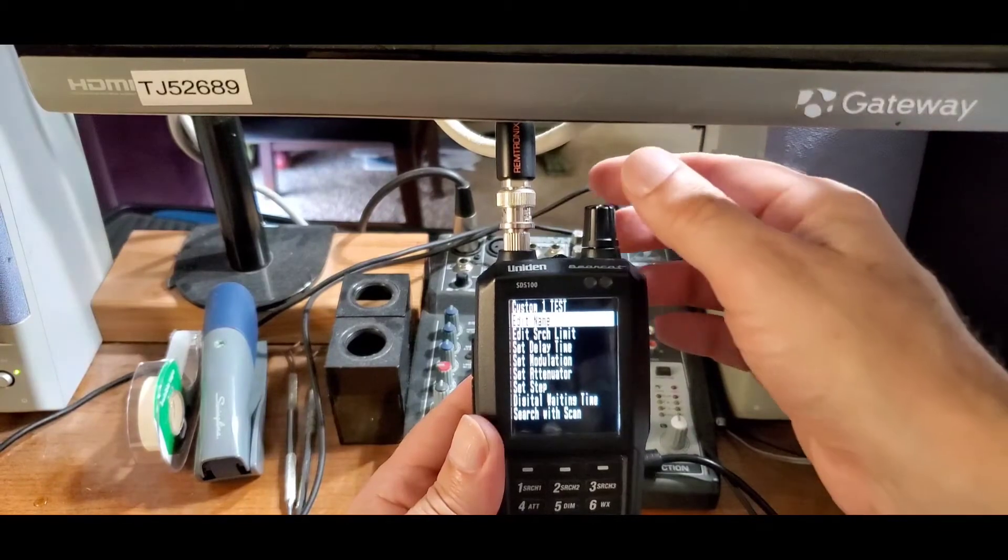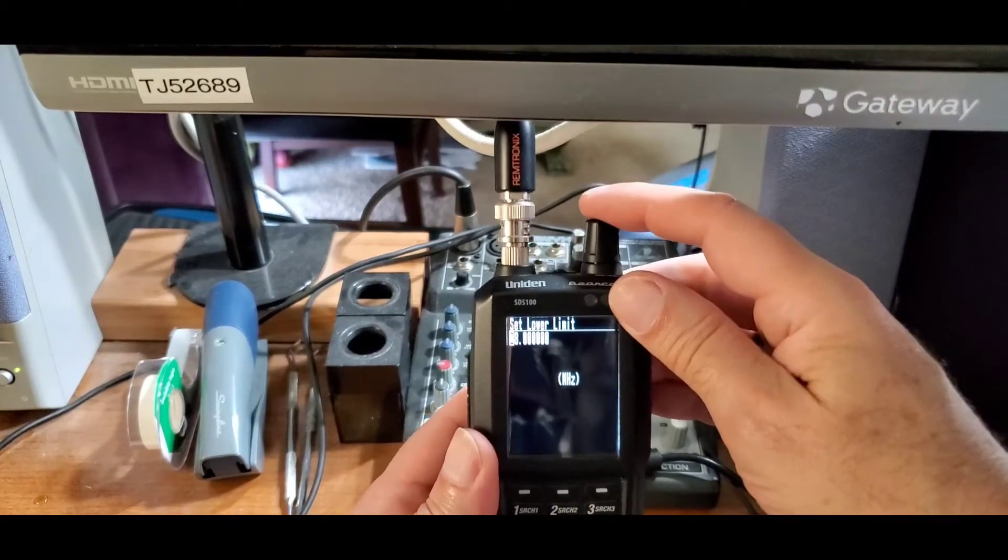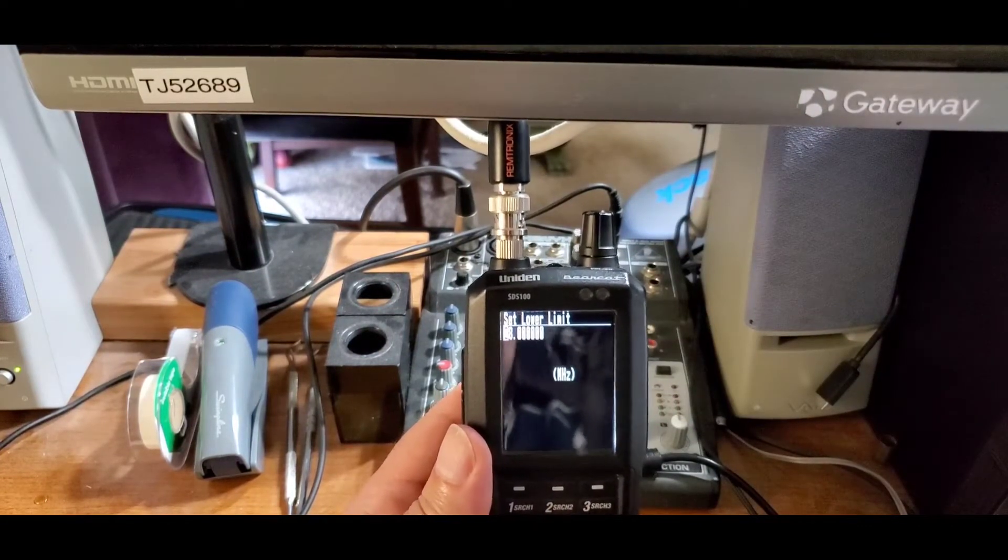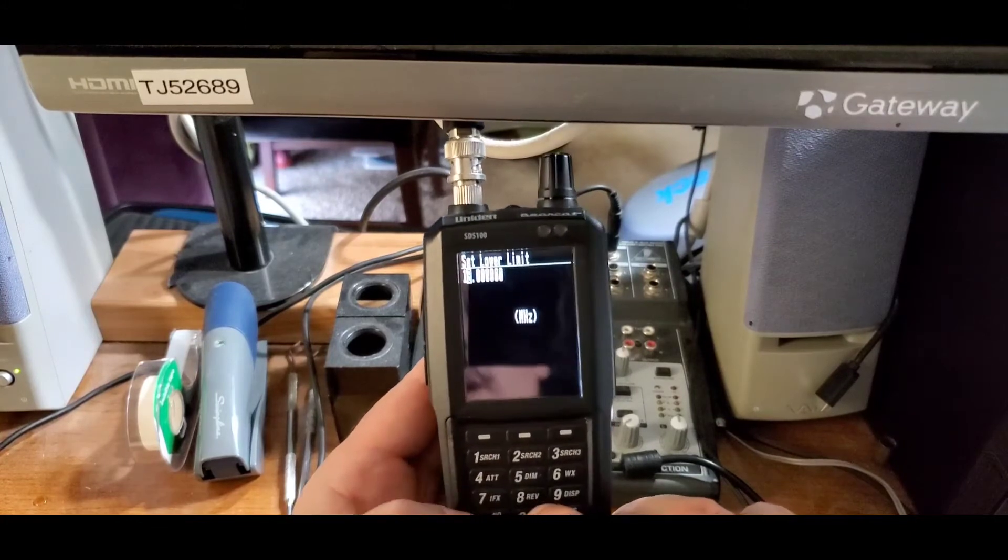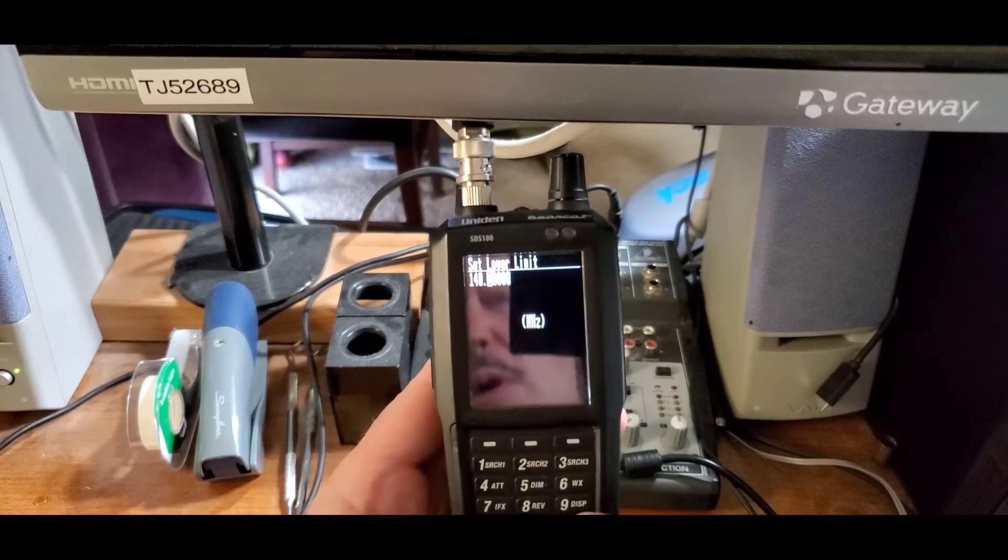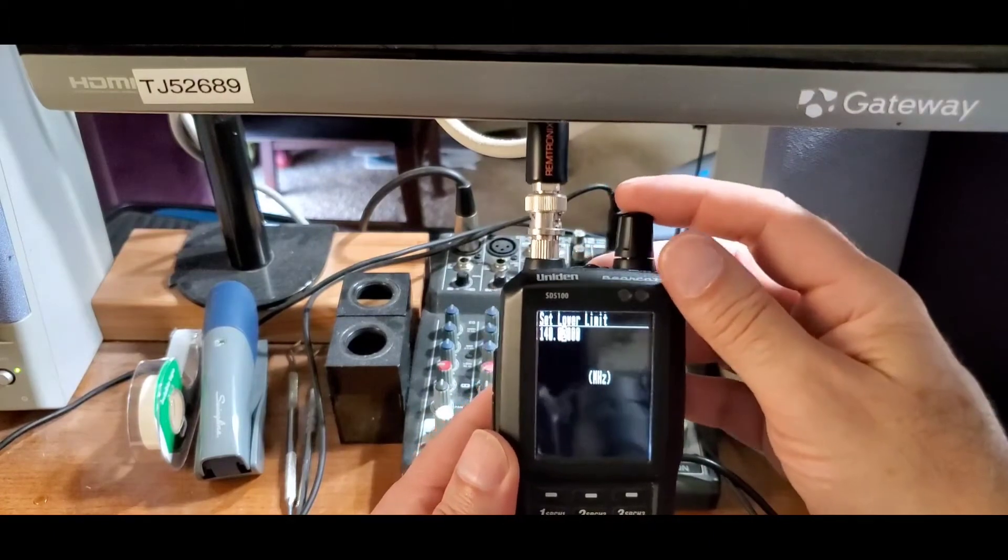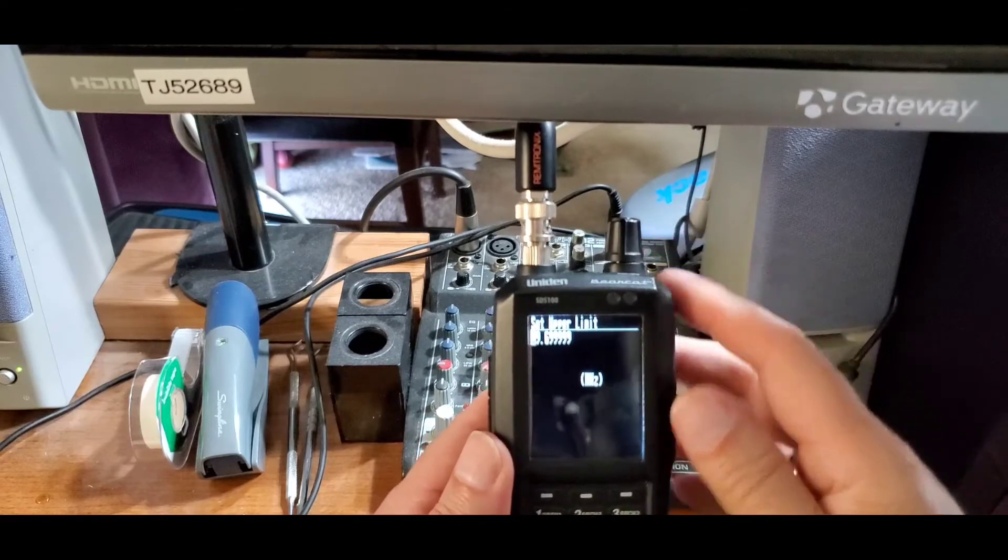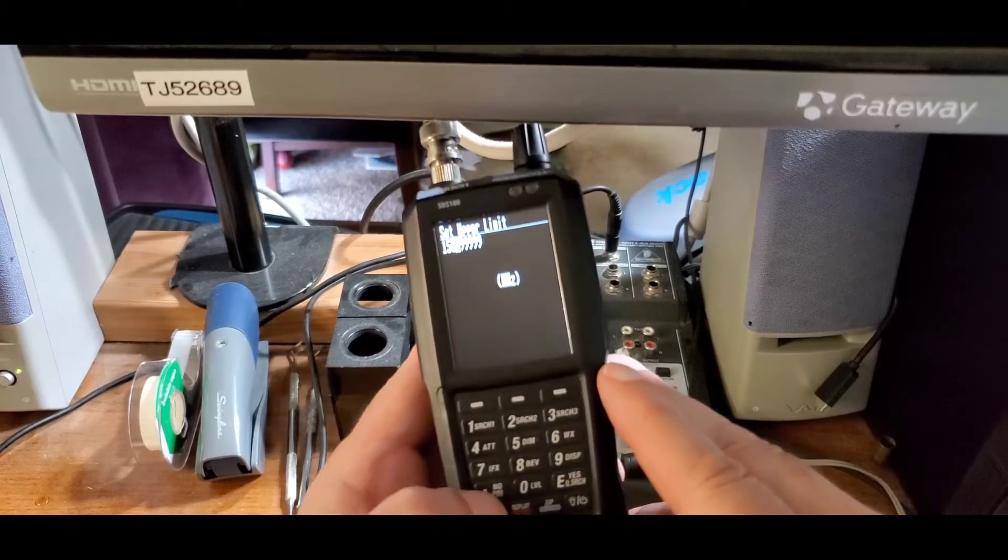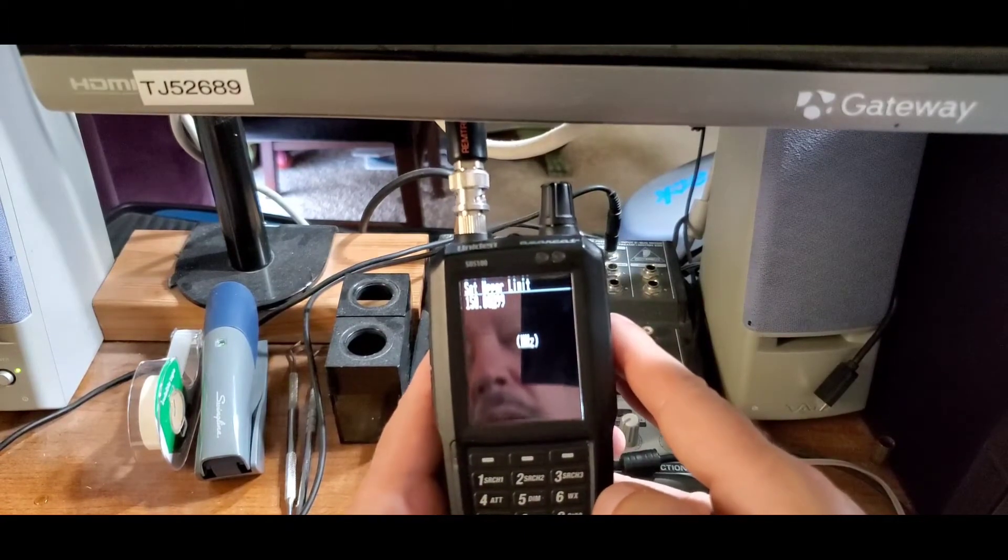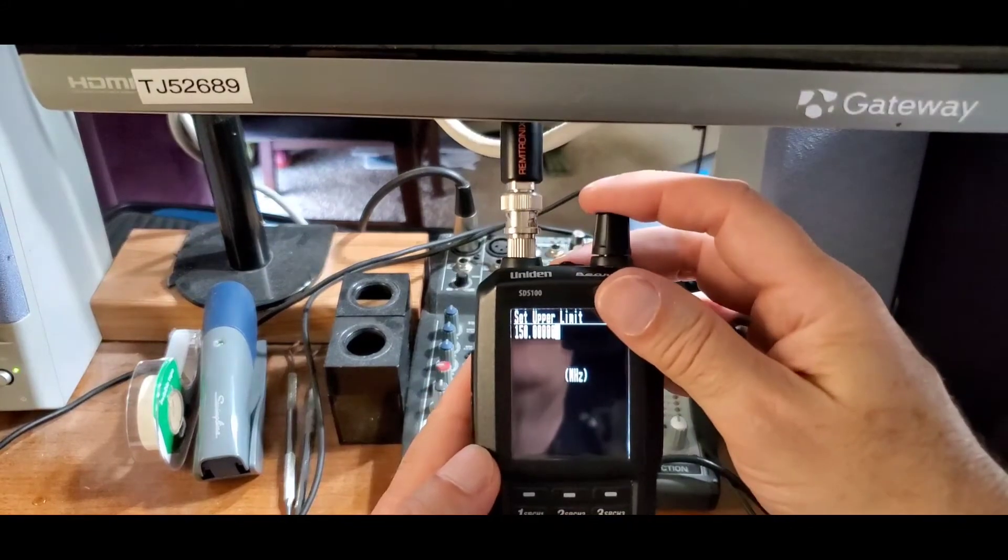Now scroll down to edit search limit and hit select. You can now enter manually via the keyboard the lower limit of your search. So we're going to enter 140.0 and hit select. Then we do our upper limit, which is going to be 150.0, and hit select.